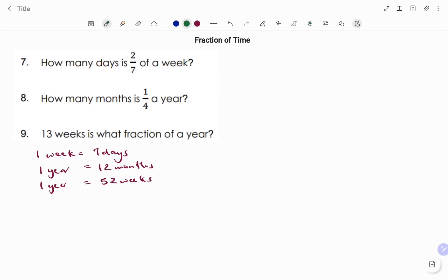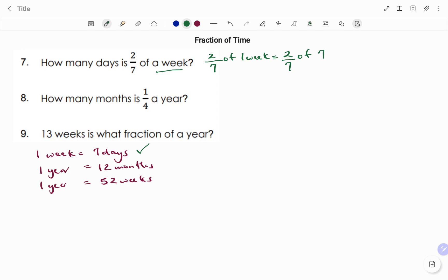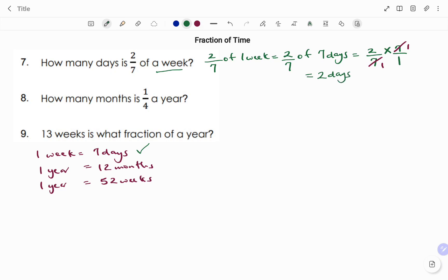The next question: how many days is 2 over 7 of a week? We have 2 over 7 of one week. One week is made up of 7 days, so that's 2 over 7 of 7 days, which equals 2 over 7 times 7 over 1. Cross-simplifying: 7 into 7 is 1, leaving 2 times 1, which is 2 days. So 2 over 7 of a week is 2 days.